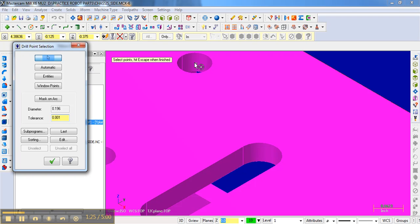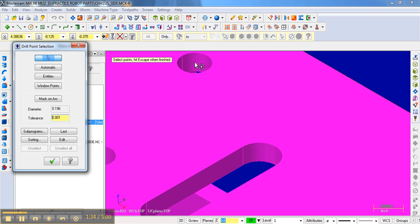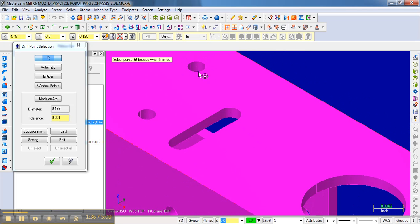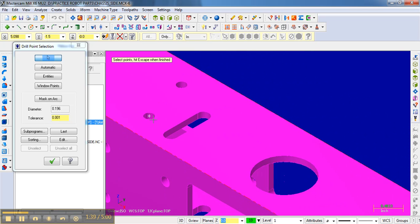could select that point. You need to be careful not to select it on the edge, because if you select it on the edge, that's where it's going to drill. So you need to select it right there at the center, and then you can zoom out and select here, zoom